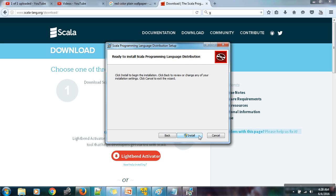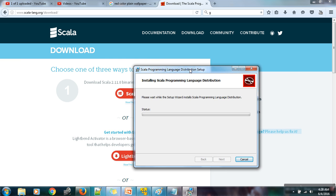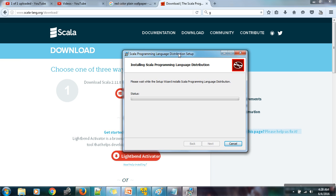Click install. This process will take some time, just wait for the completion.